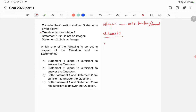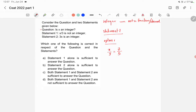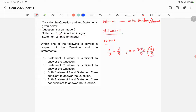In statement 1 we'll take two options. In option 1, let's say x/3 = 7/5. Now 7/5 is not an integer because it's a fraction, so statement 1 says x/3 is not an integer. From here we get x = 21/5, so x is not an integer because it's a fraction.